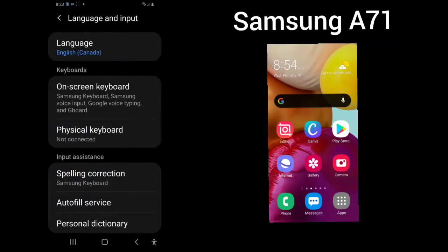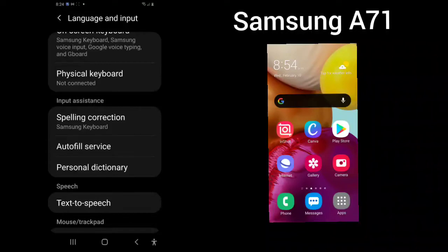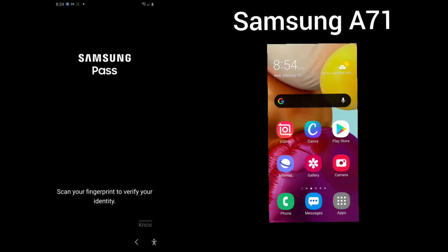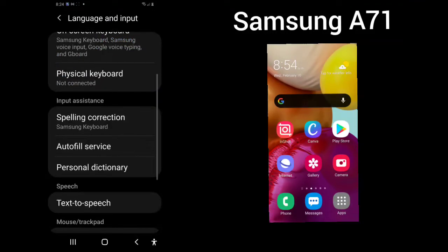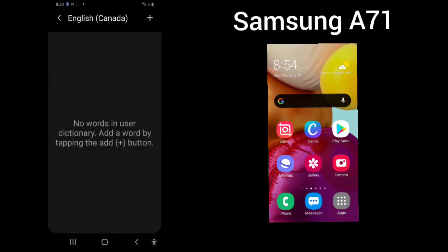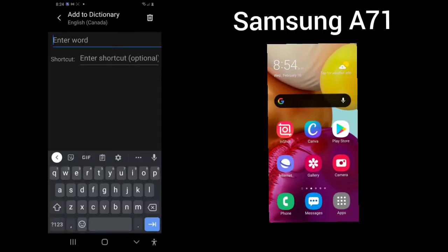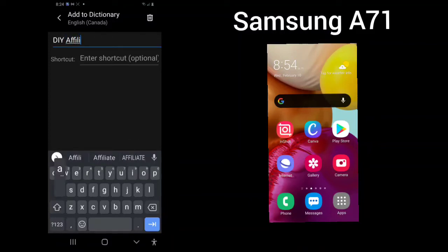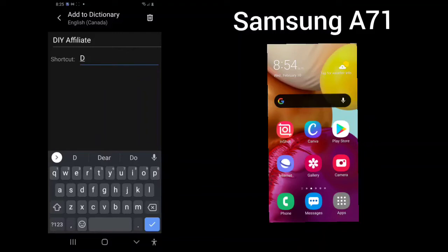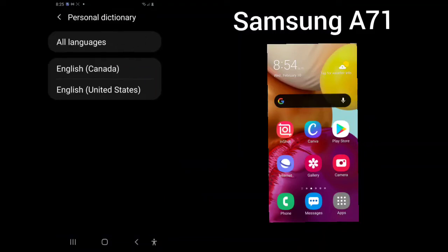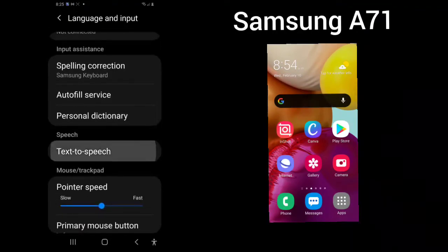Language and input will show your language, will show your on-screen keyboard. It says I'm using the Samsung keyboard, Samsung voice input, Google voice typing, and Gboard. Physical keyboard not connected. Spelling correction, auto-fill service. This is the Samsung Pass. We will go into that in another video. Personal dictionary, English. You can add words. Enter a shortcut so you don't have to type in the same word and put it in your personal dictionary.